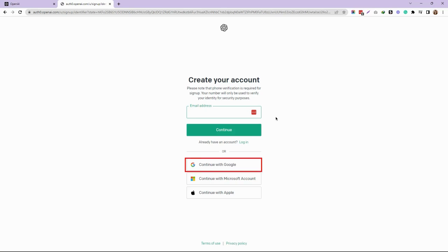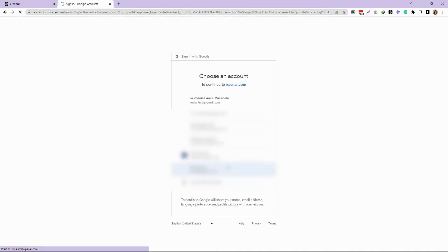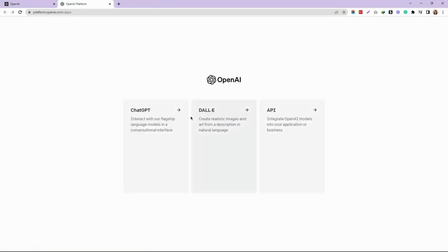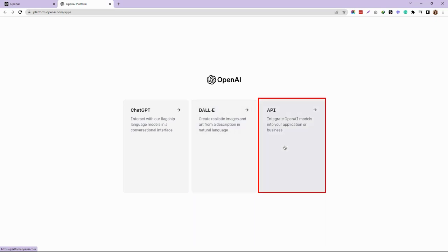For me, I'll choose Continue with Google. Once you reach this page, select API - 'Integrate OpenAI models into your application or business.' Then, on the top right corner, click on the personal tab and select View API Keys.